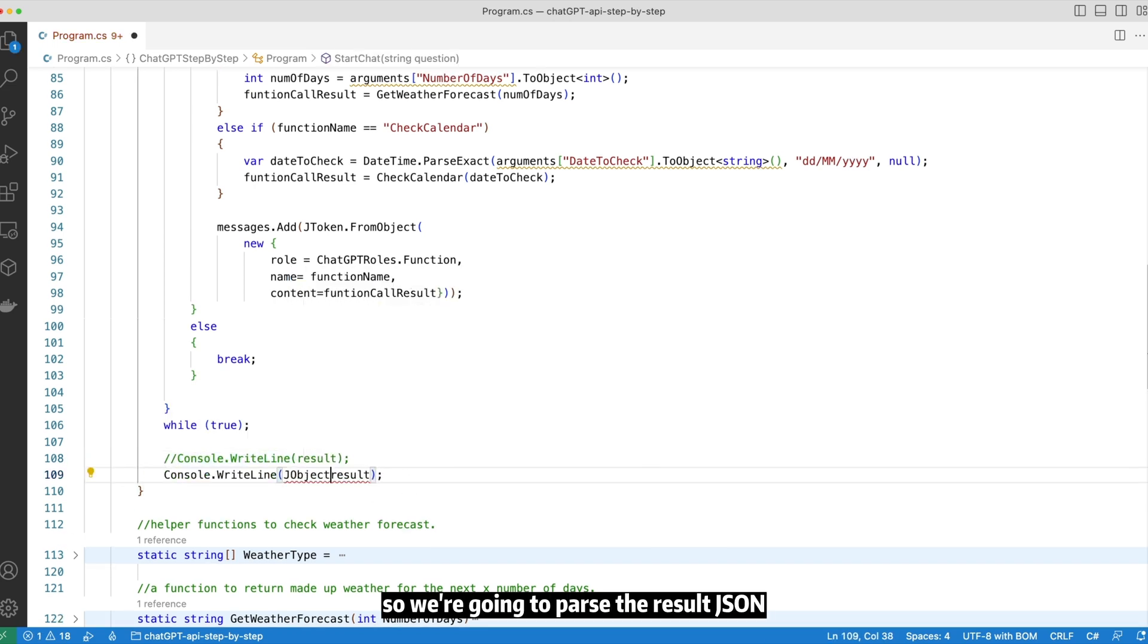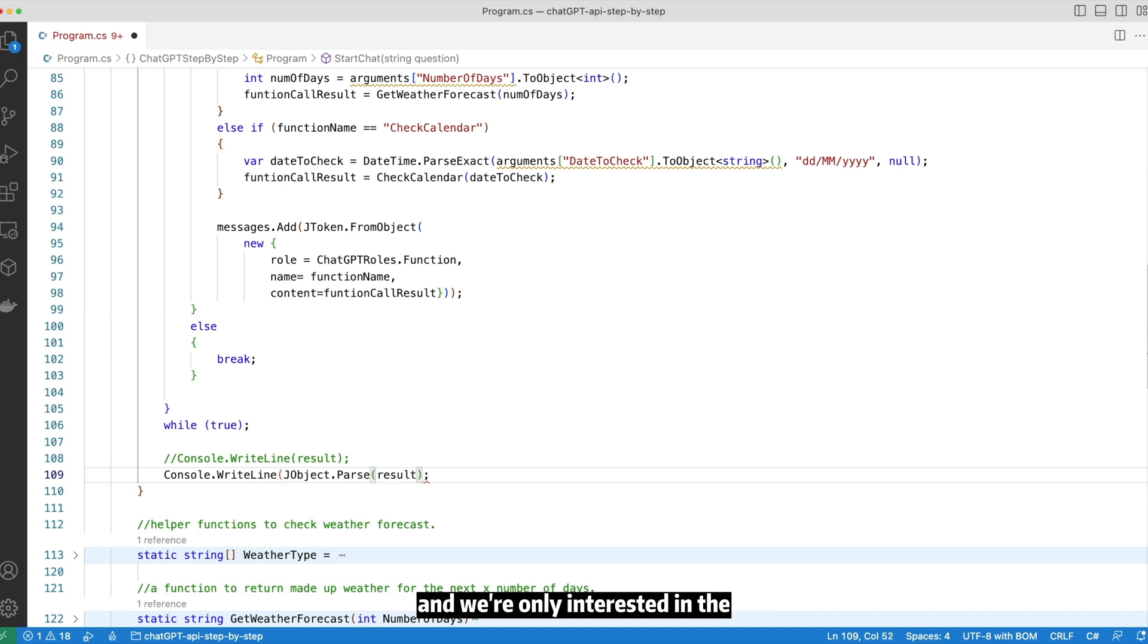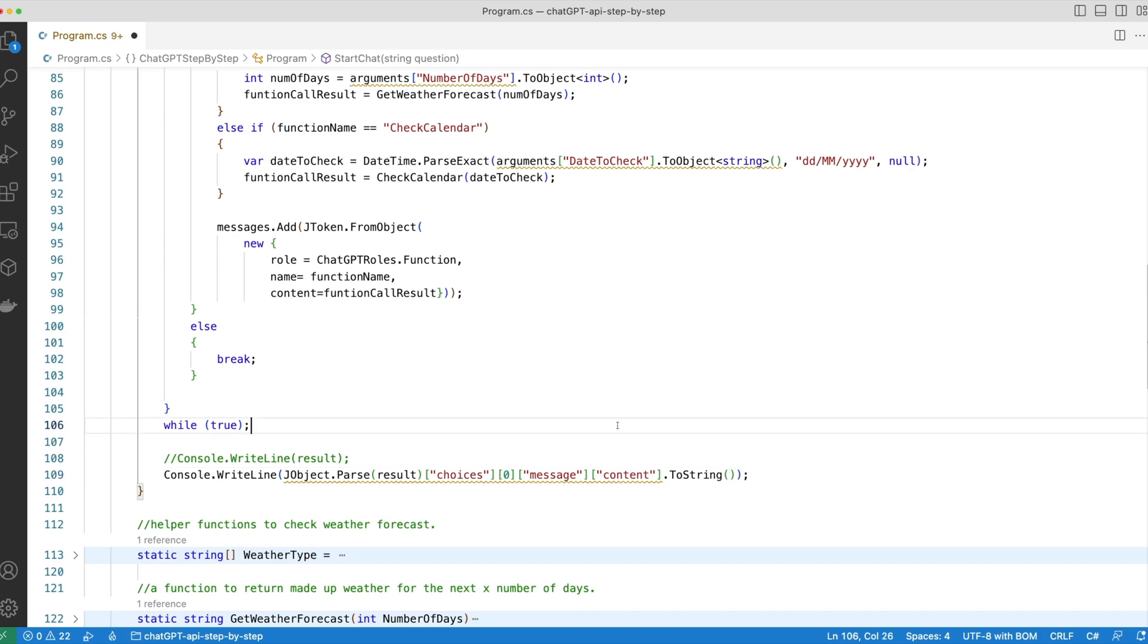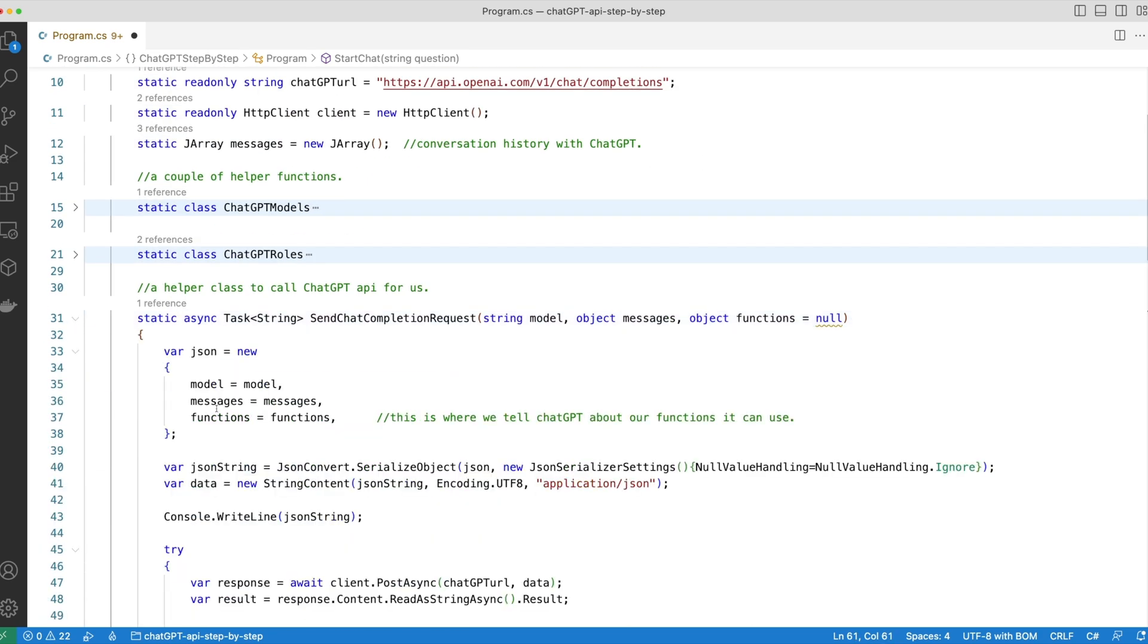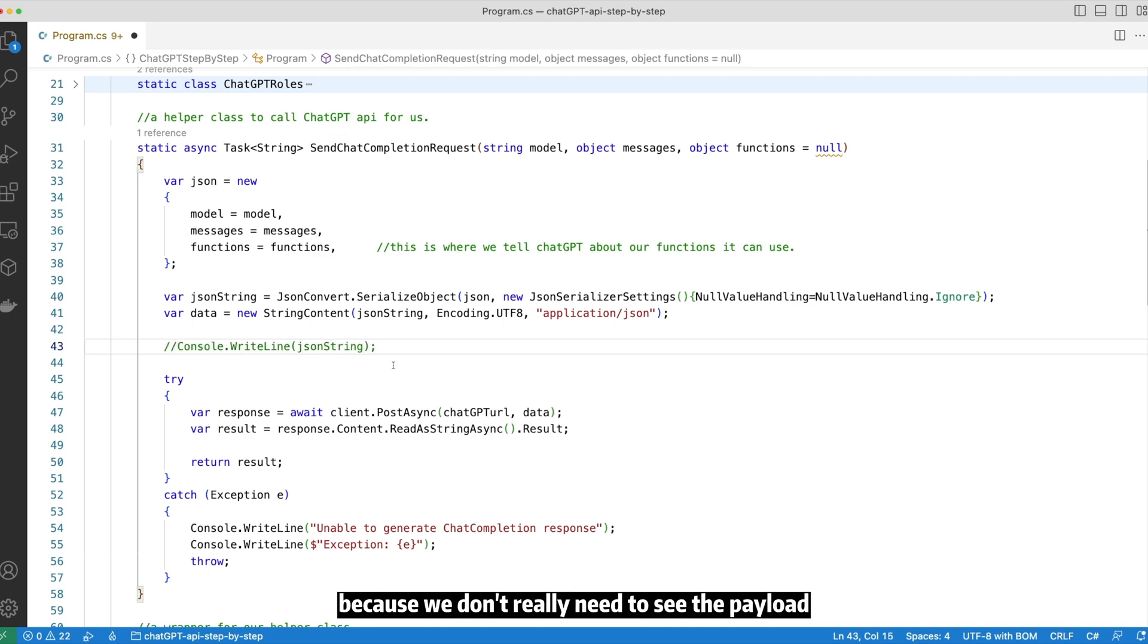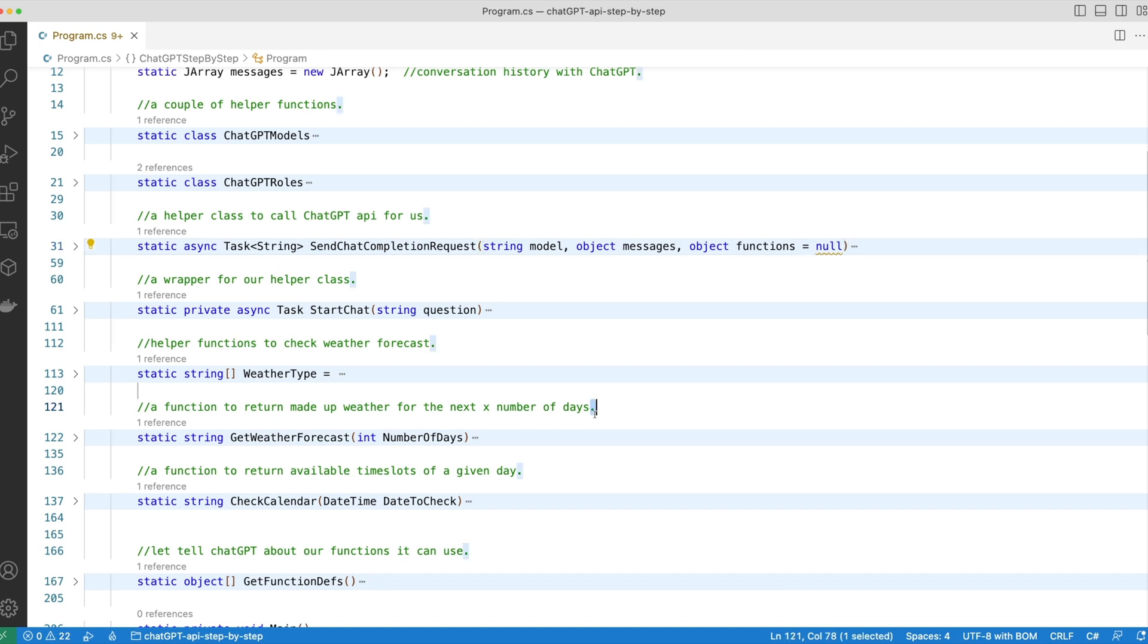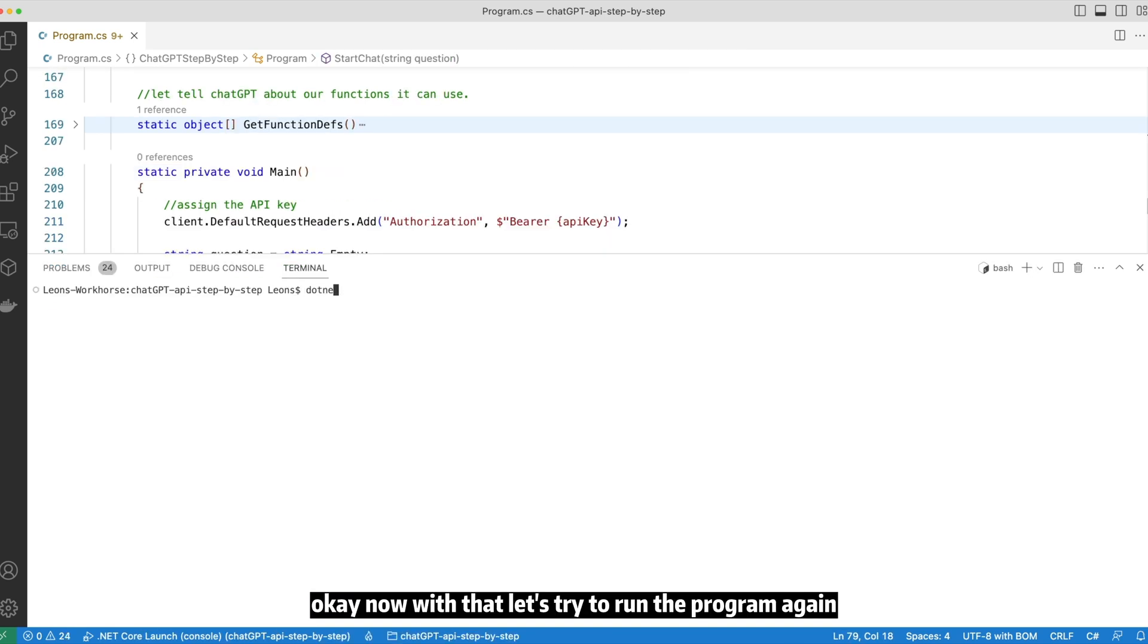So we are going to parse the result JSON and we are only interested in the actual content of the message. Like so. And let's also comment out this line because we don't really need to see the payload we are sending over to ChatGPT anymore. Okay, now with that, let's try to run the program again.